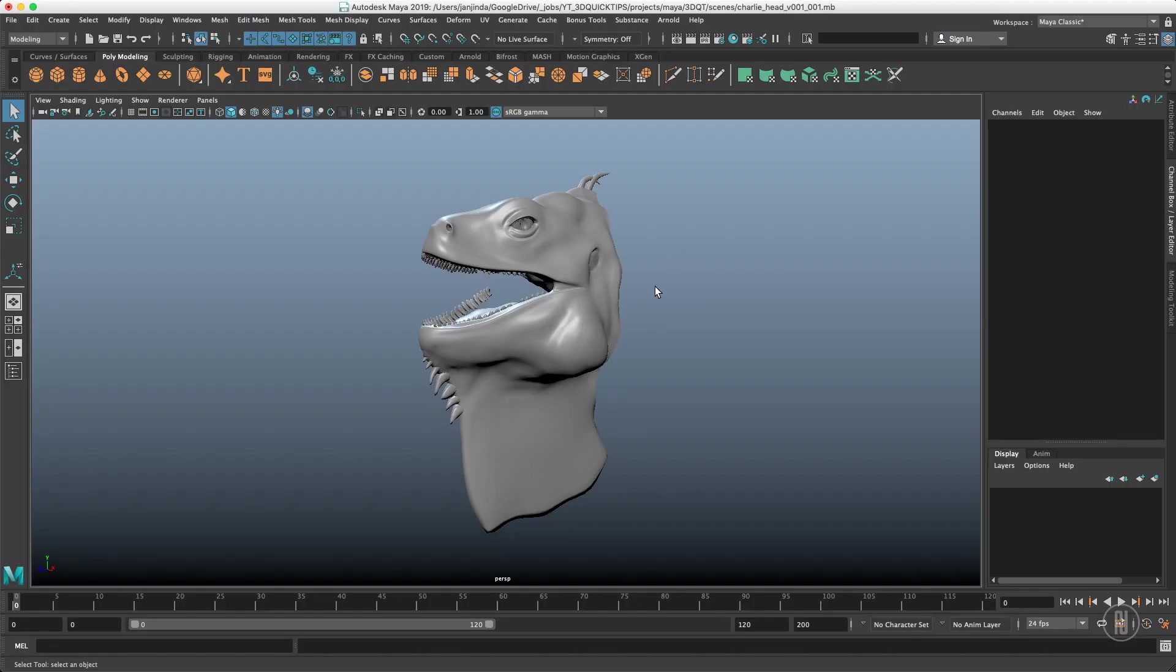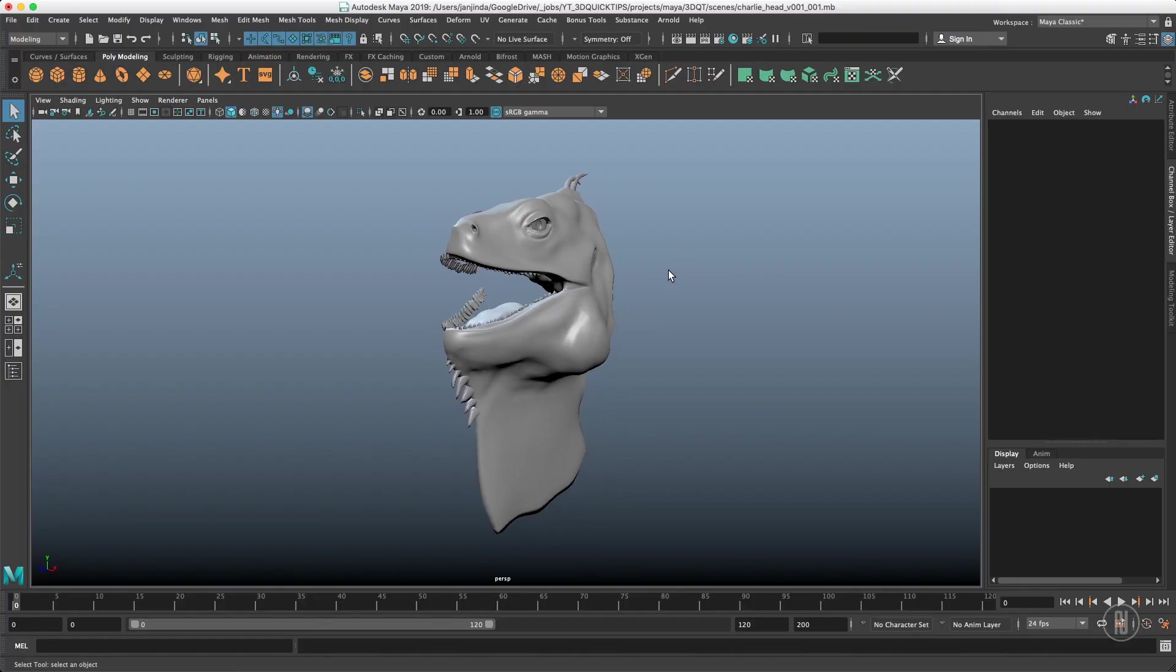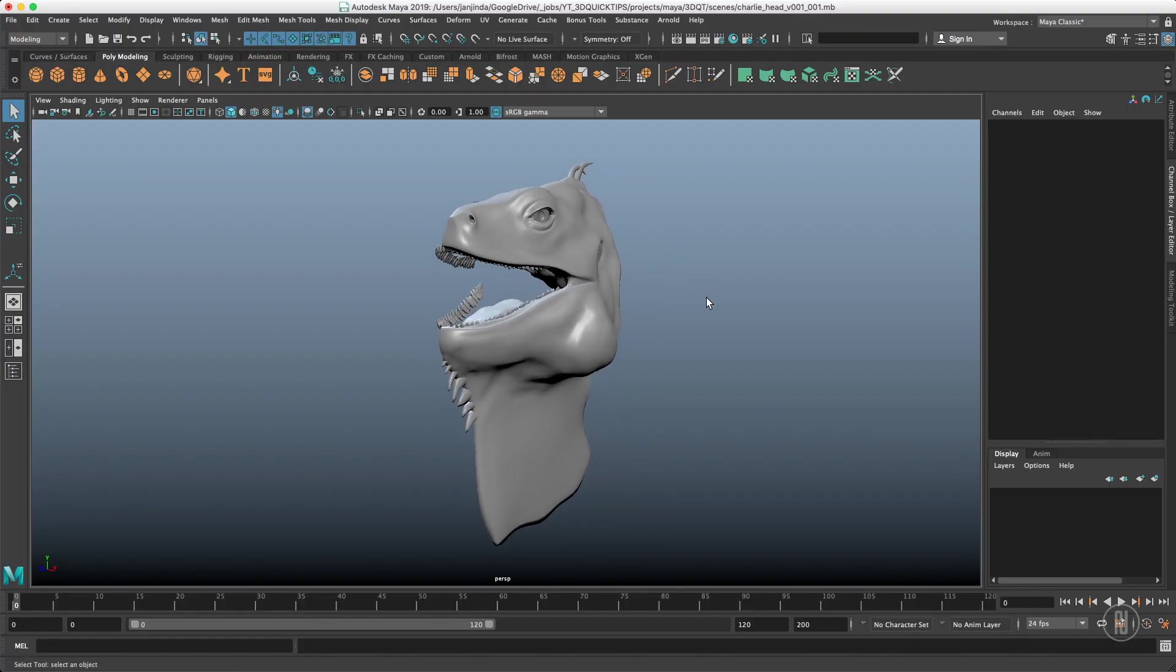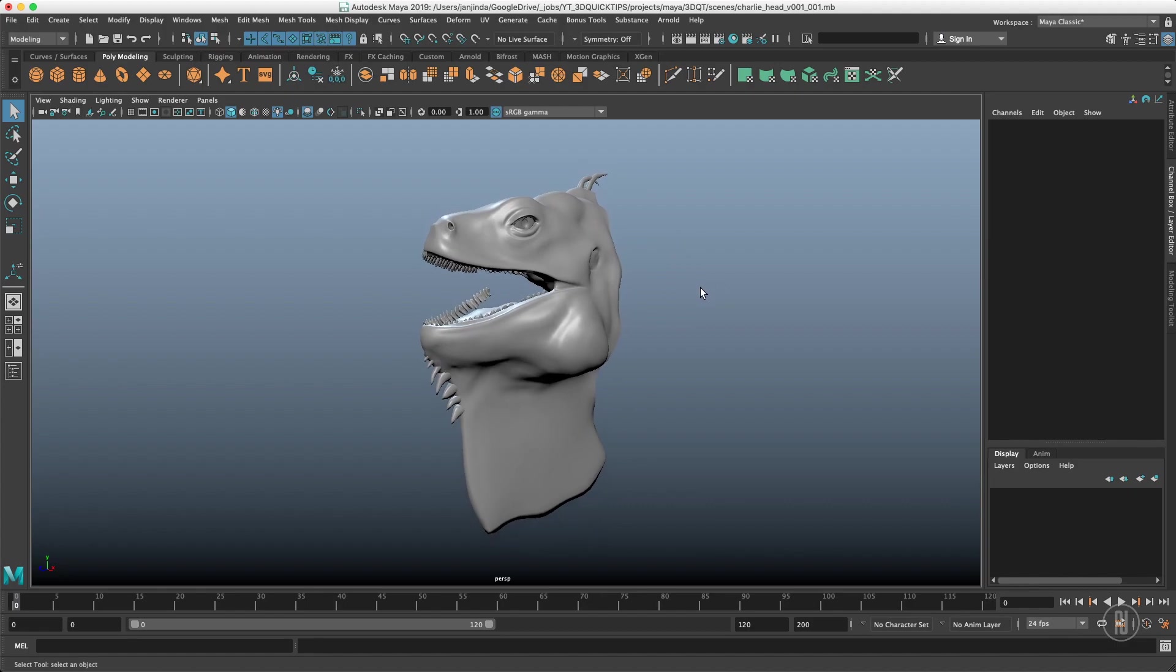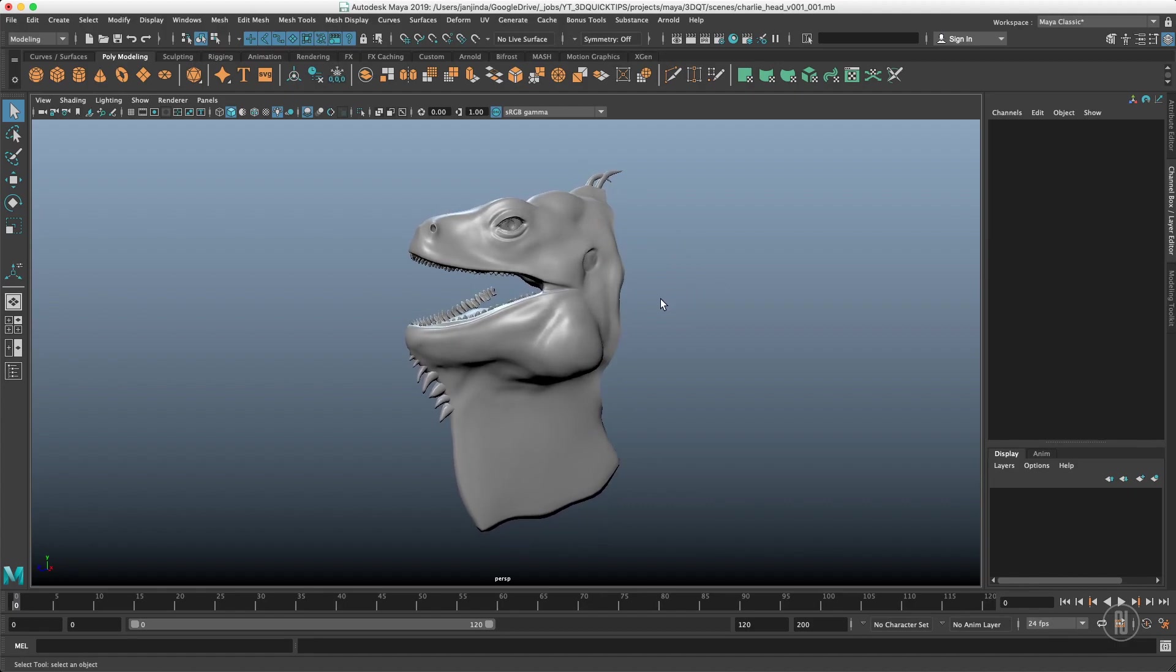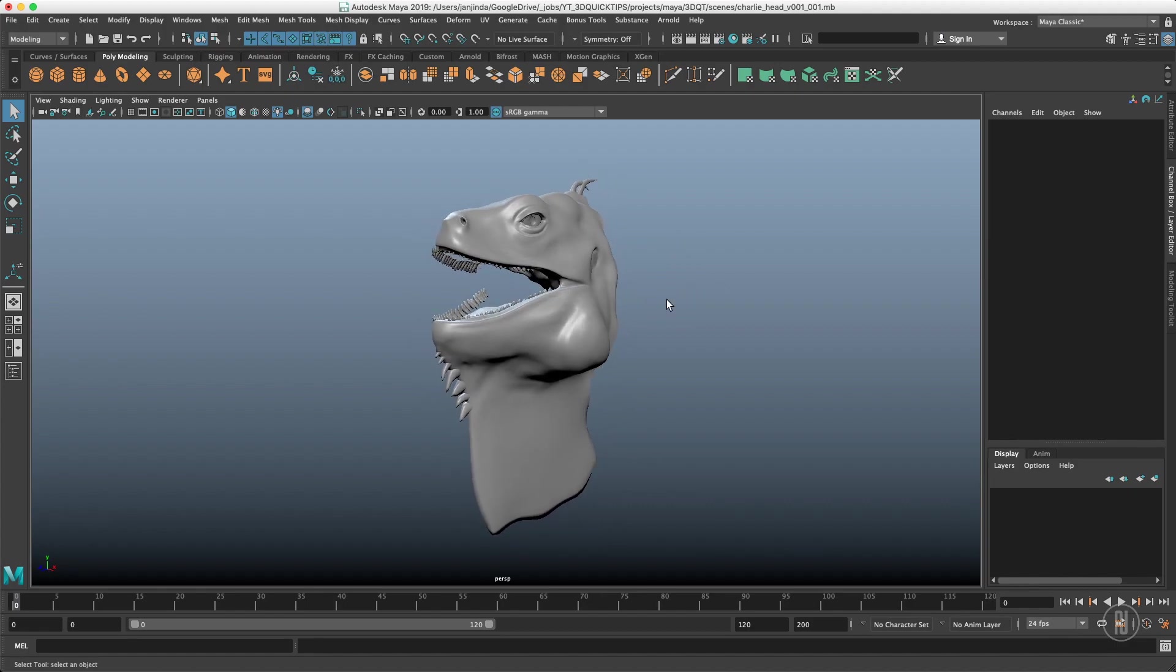Hi guys, Jan here with a new 3D quicktip video. Today we will talk about symmetry in Maya and I will show you all the options available.